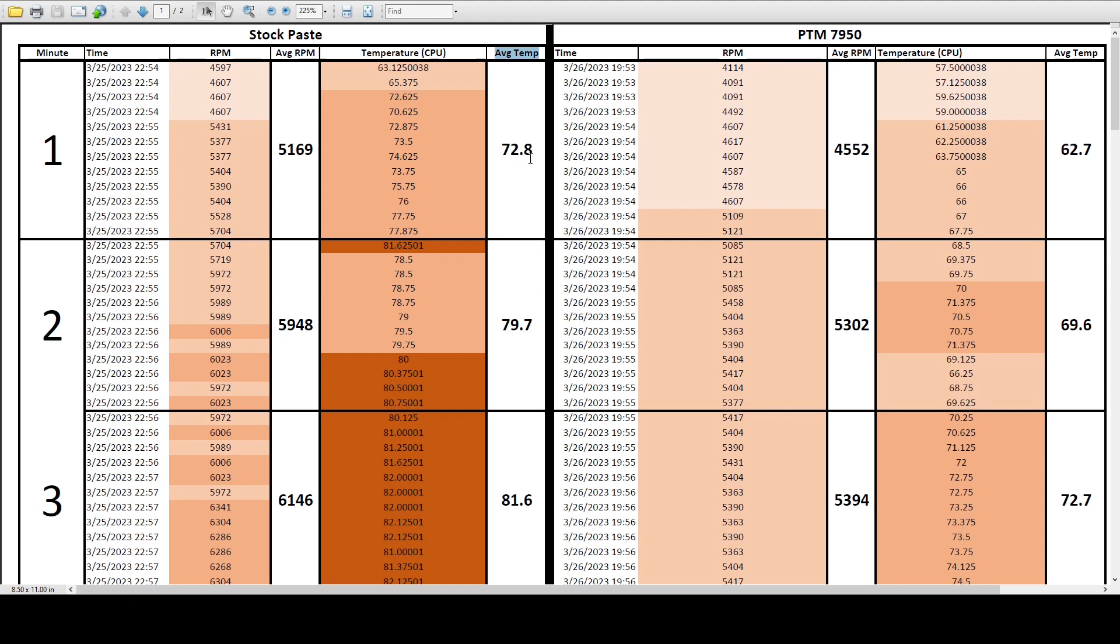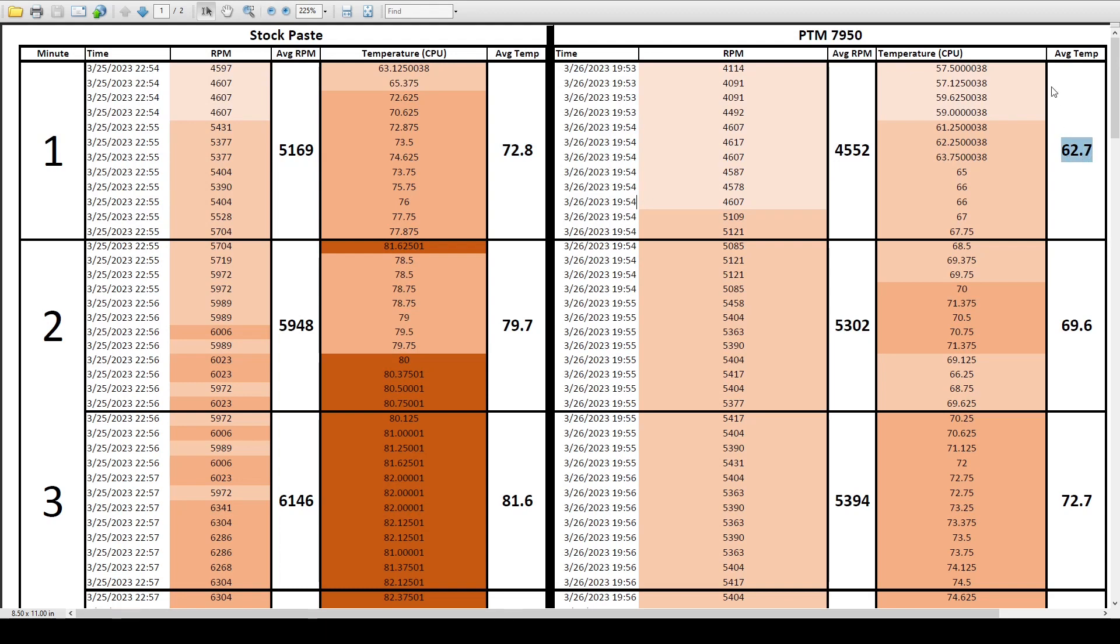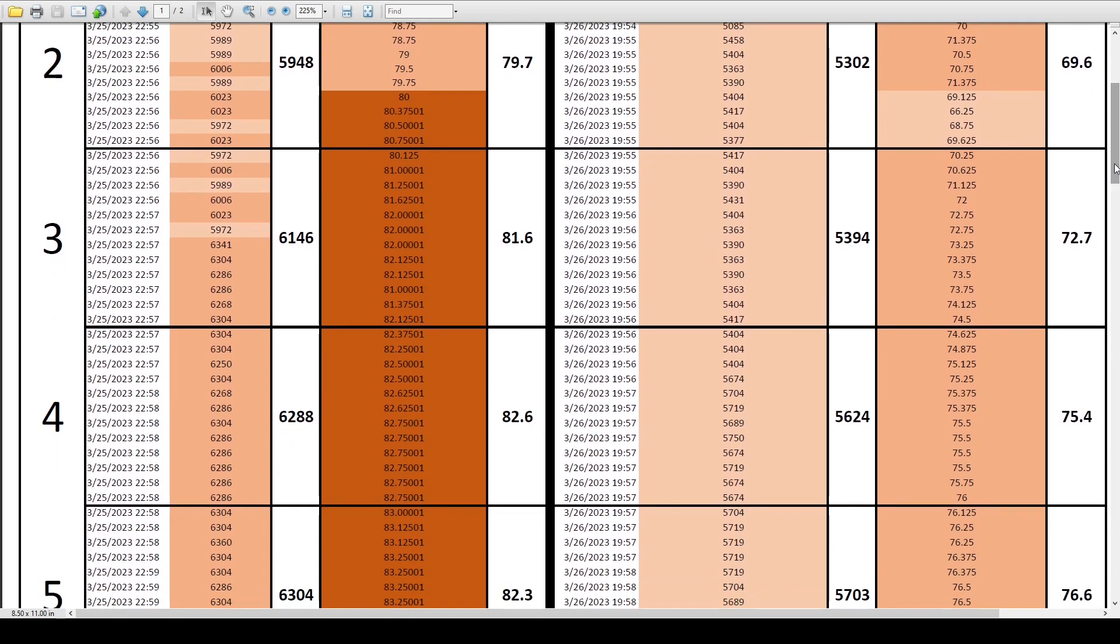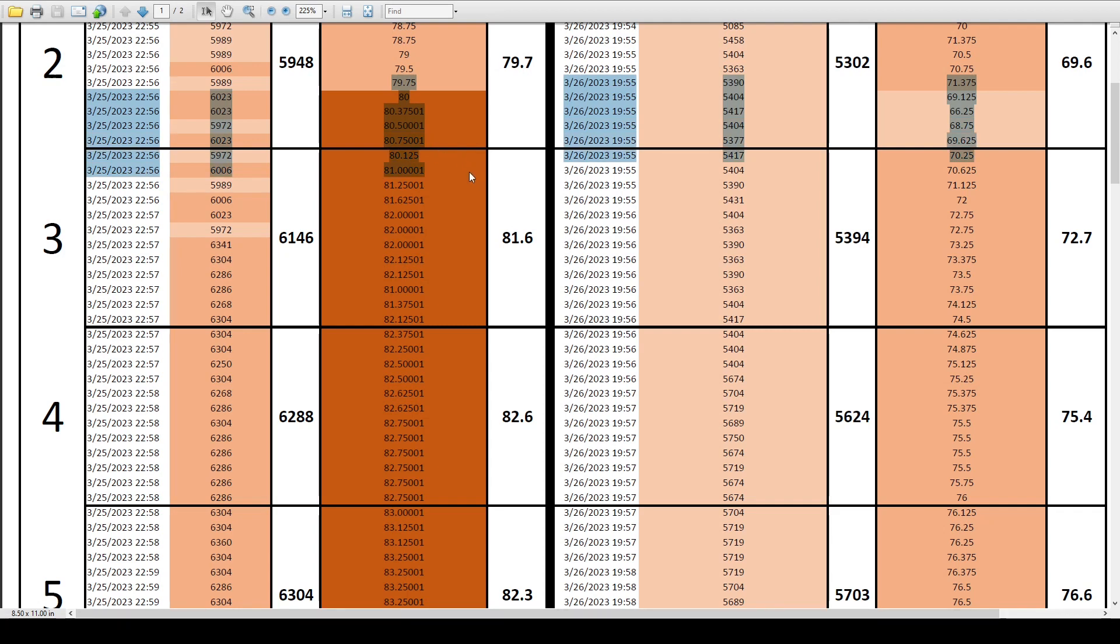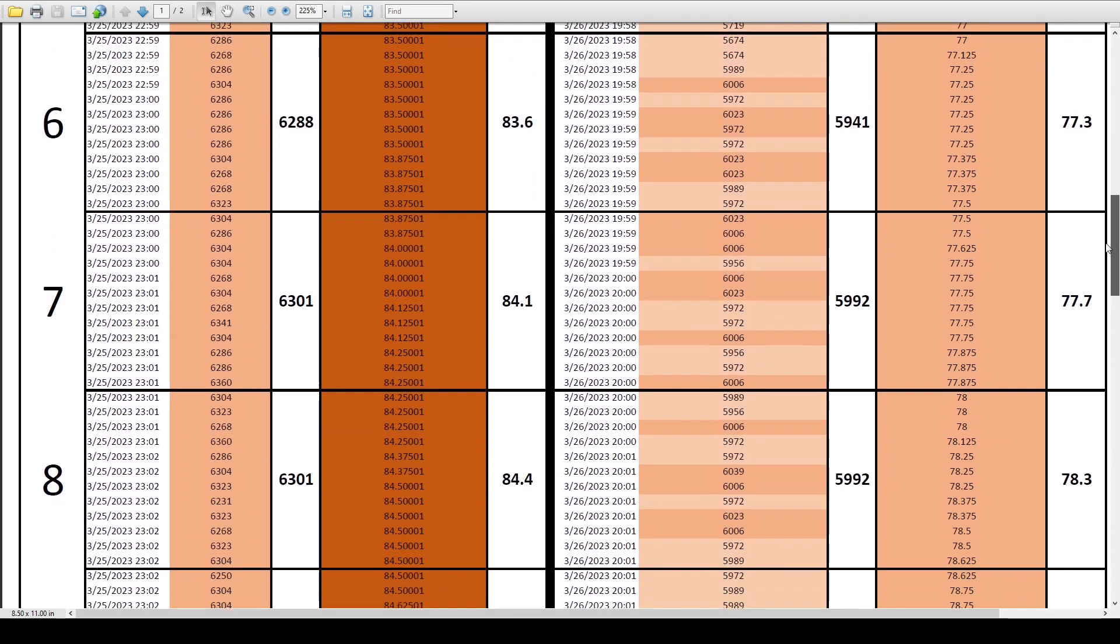So just at a quick glance here, you can already see ramping up from idle, we are seeing a significant difference with about 500 less RPM and about 10 Celsius less in just the first couple of minutes. A little after the two and a half minute marker, the stock paste temps hit a rising 80 degrees Celsius and continue to rise. Meanwhile, the PTM 7950 continues to stay in the mid 70s as we continue on to the six minute marker.